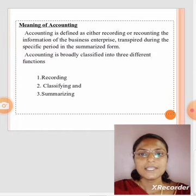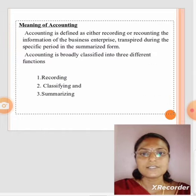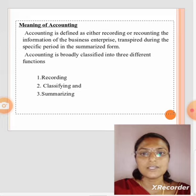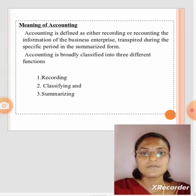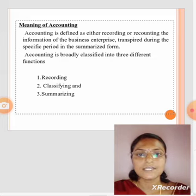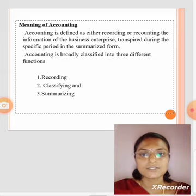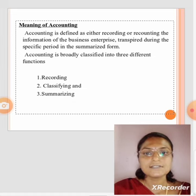Meaning of Accounting: Accounting is defined as either recording or recounting the information of the business enterprise transpired during the specific period in the summarized form. It is broadly classified into three different functions: recording, classifying, and summarizing.